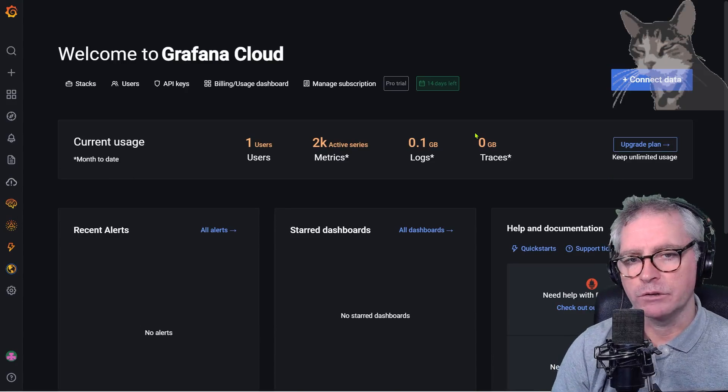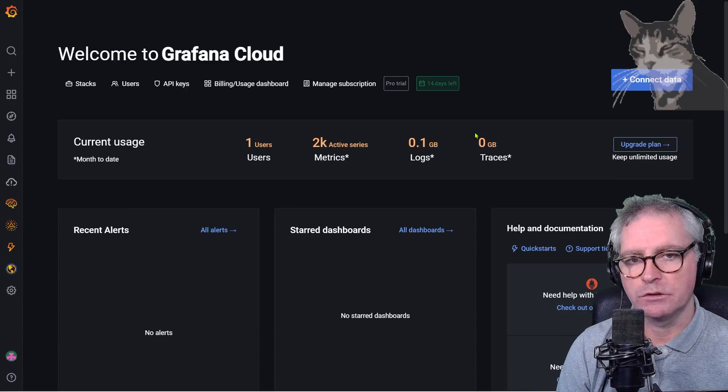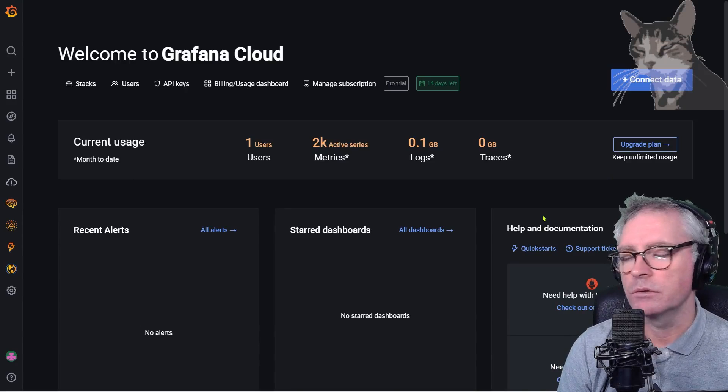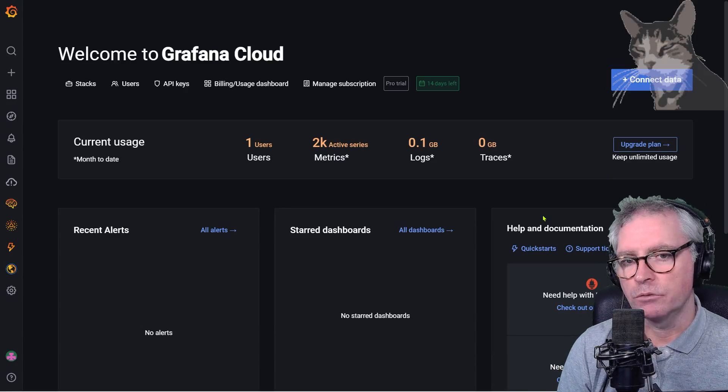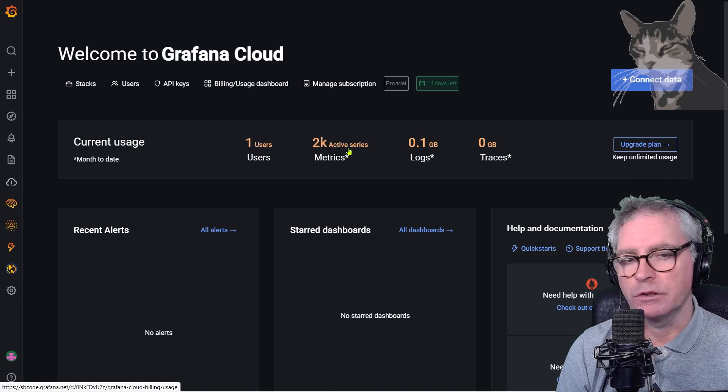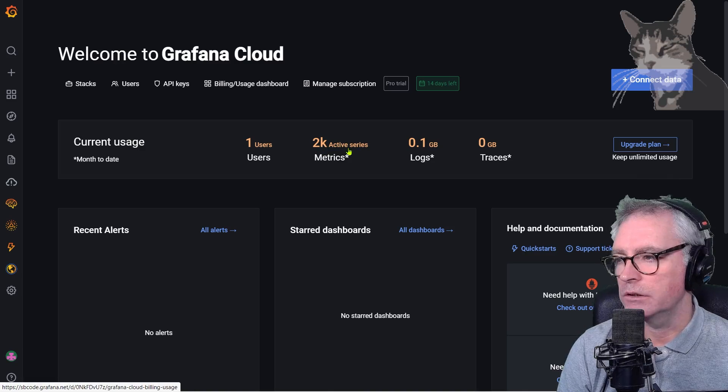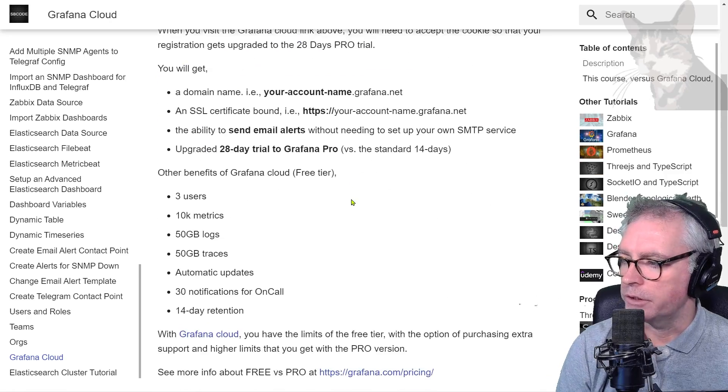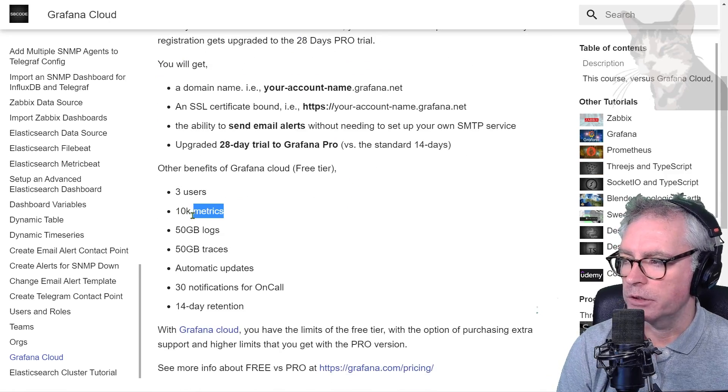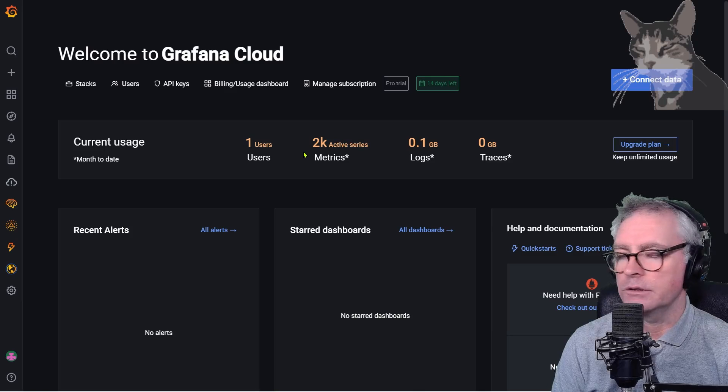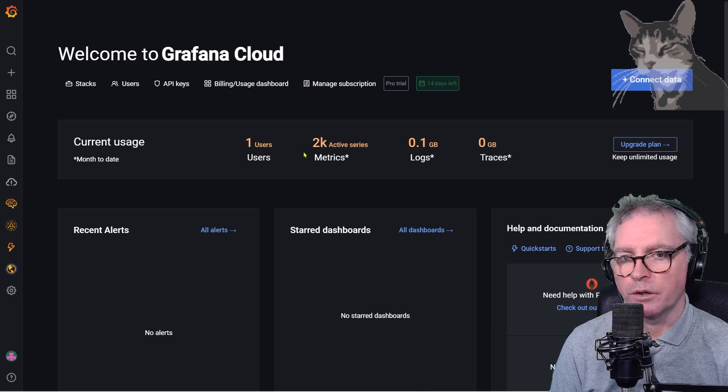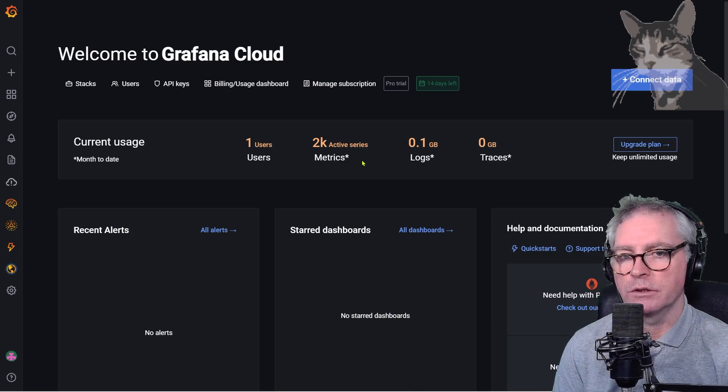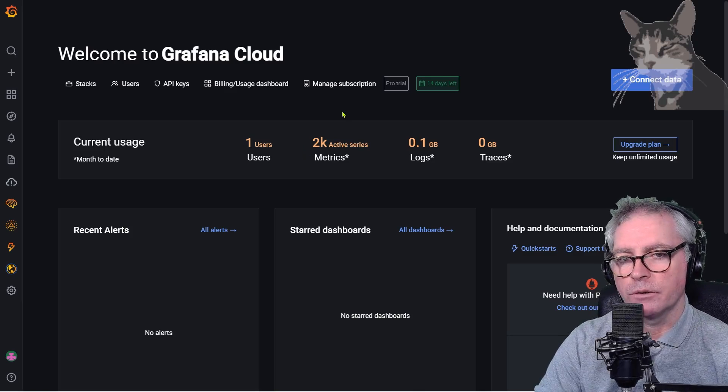Okay, so now we'll set up the Prometheus data source. But be careful with this one, because if we look at the settings already, we've got 2,000 active series. We haven't really done much yet, and 2,000 is quite high already. Looking at the free tier, you get 10,000 metrics, and you'll very easily go over 10,000 metrics if you don't set this up the way I do, just in this trying out phase.